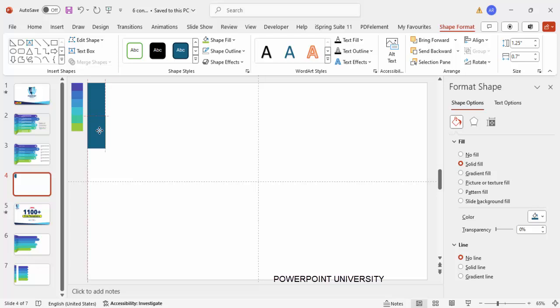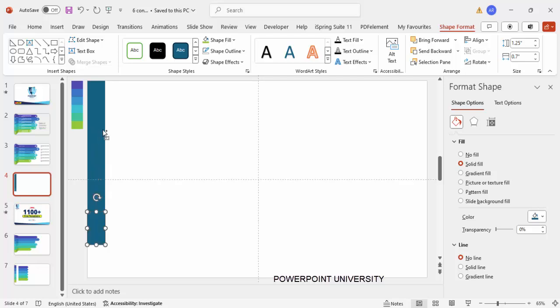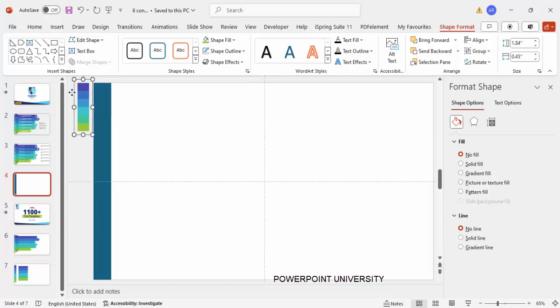Press Ctrl+D to duplicate and bring it down. Repeat so that you have the first, second, third, fourth, fifth, and sixth rectangles. Now I'm going to give each a different color.